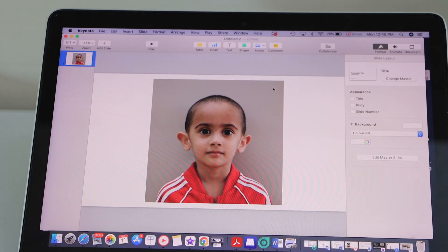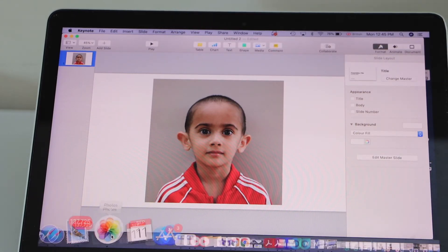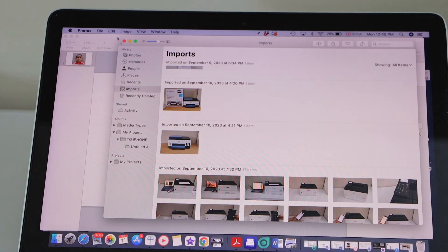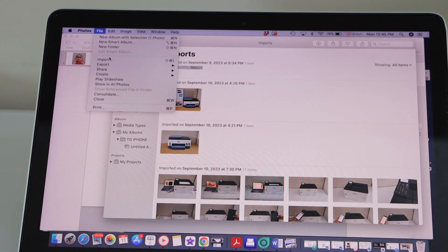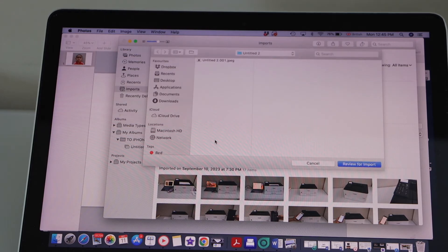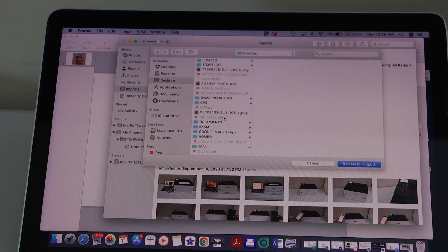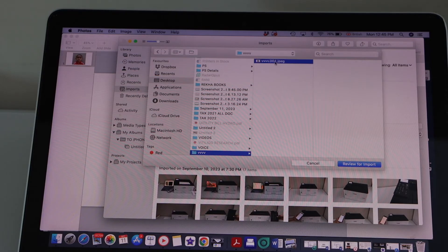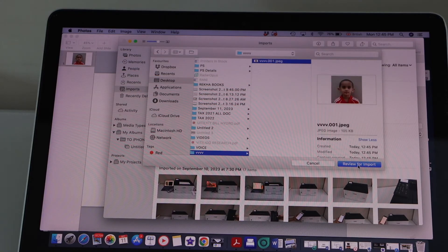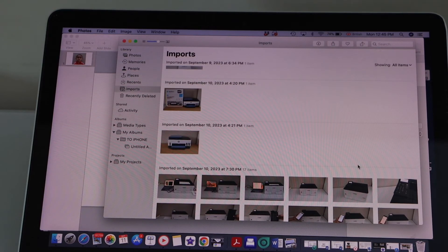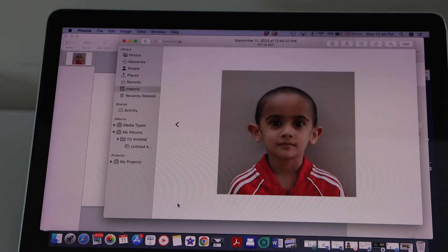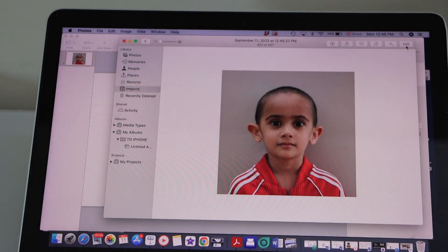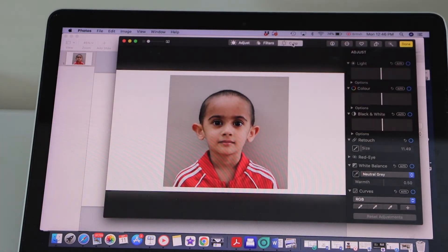Now we have to re-import it because it will come up as a whole background. To fix that, import it back into Photos — go to File, Import, Desktop. The new file is here. Click Review for Import. It's 105 KB right now.